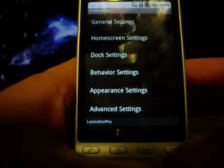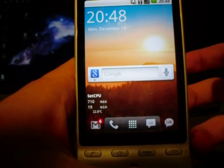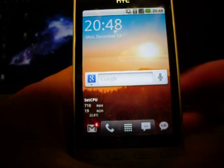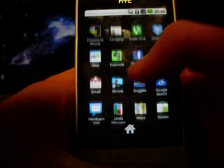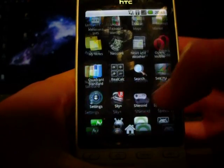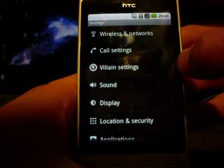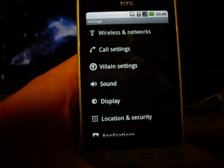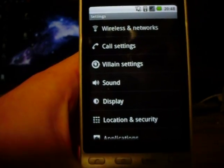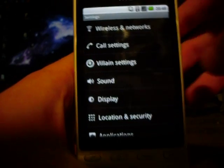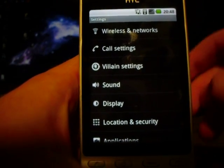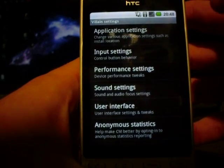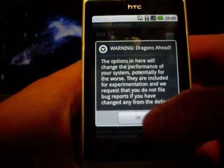That's all I've really got for non-root users, but if you do have root access you can go into the settings and you'll have this sort of custom settings here. I'm on villain settings because I run FroYo Villain at the moment, but it can be CyanogenMod settings, Villain settings, whatever. So you just hit that, then performance settings, and then you get a warning — I just click OK.